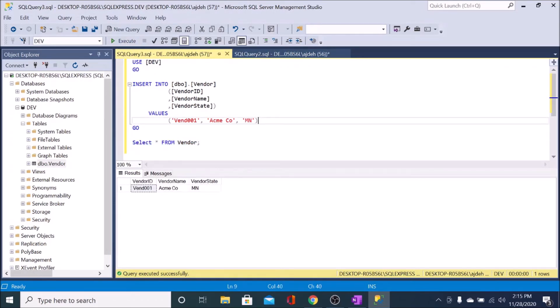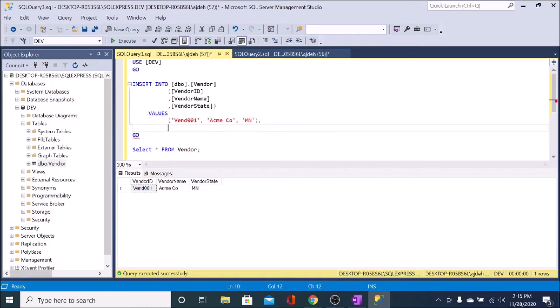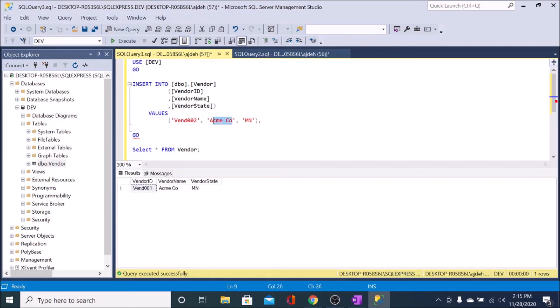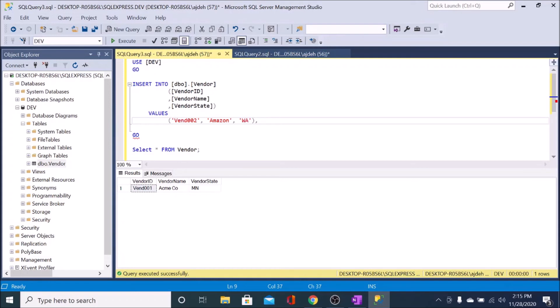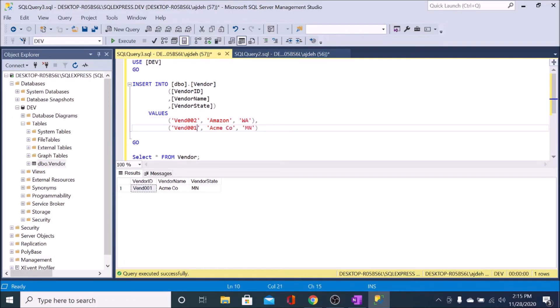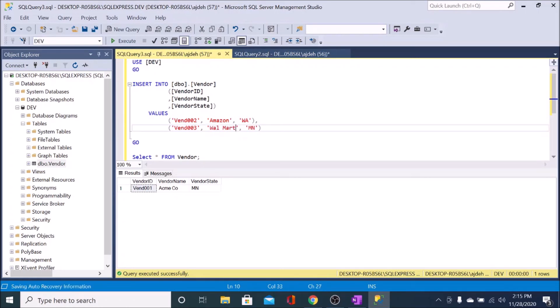I'm going to show one other thing here, which is that you can insert multiple lines. So we have to change this because this is the primary key. And I'll change this to Amazon based in Washington. And we can insert a third record here. So we will do Walmart, Arkansas.